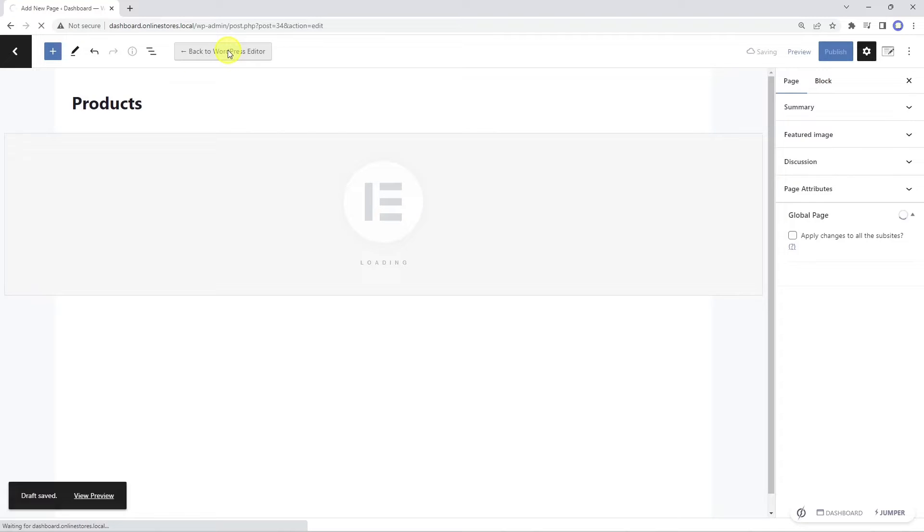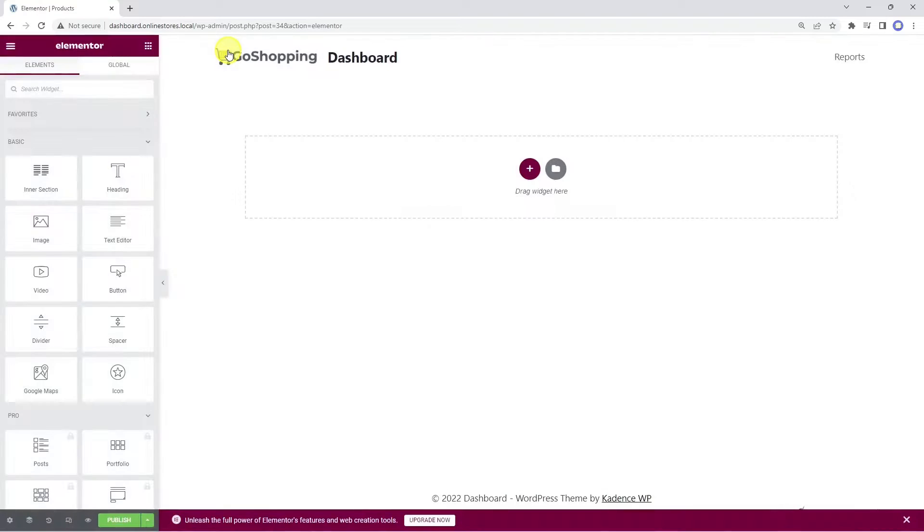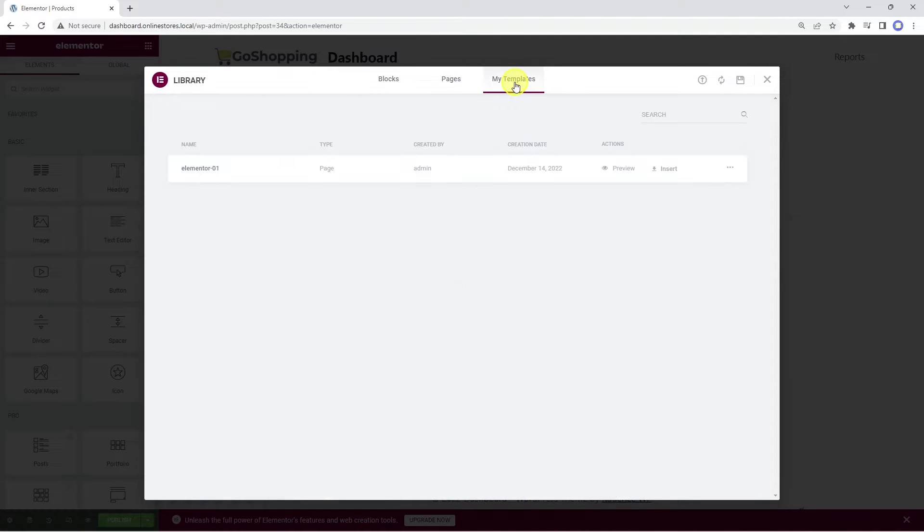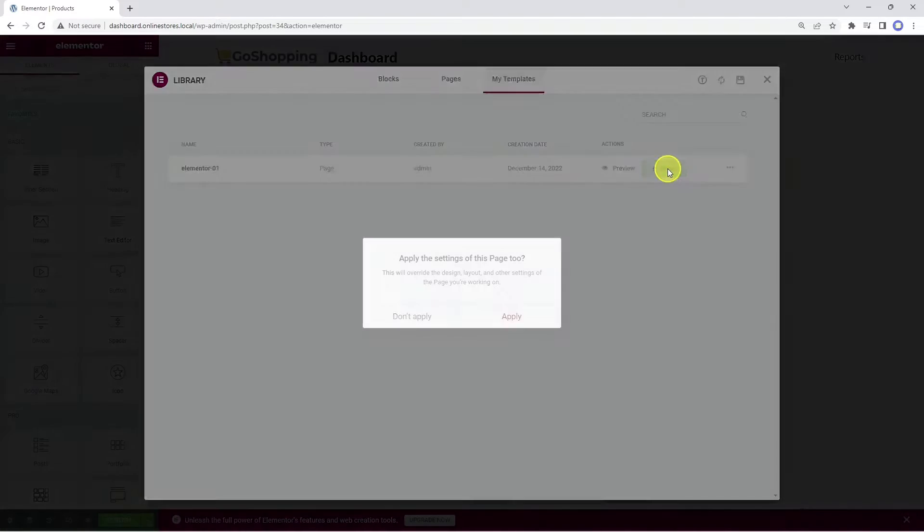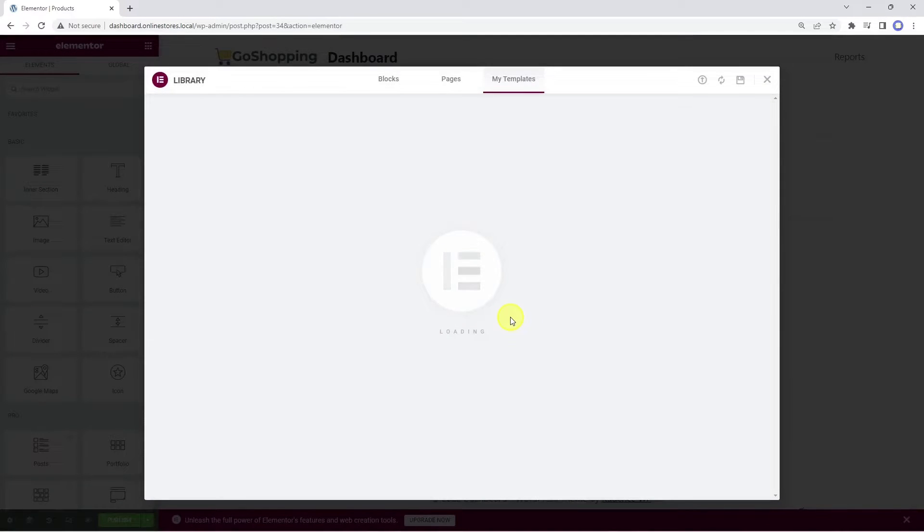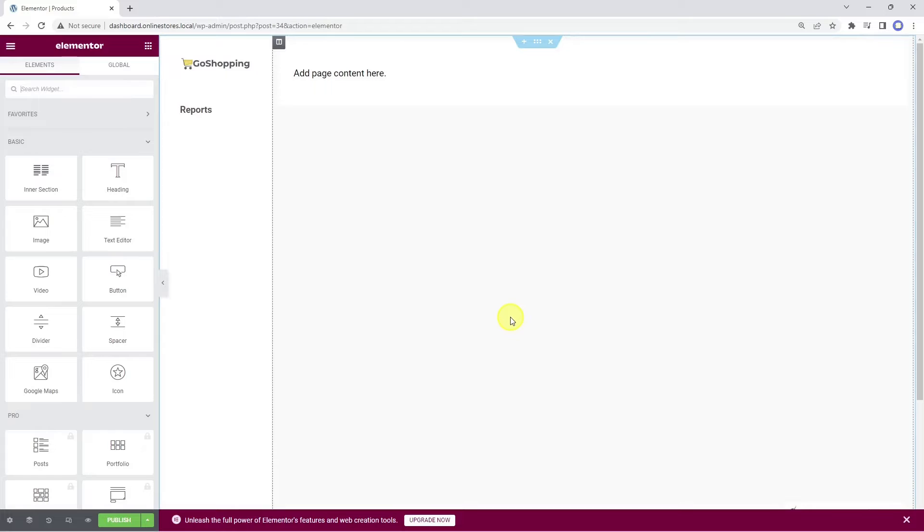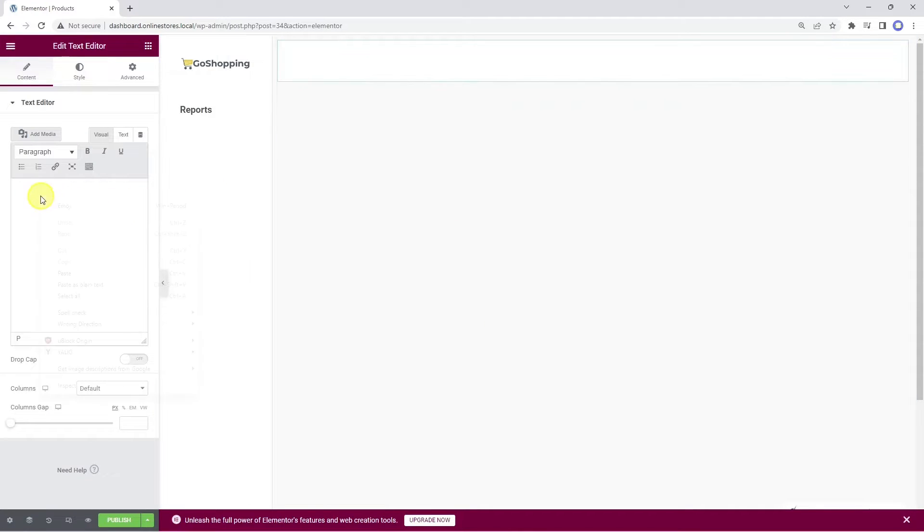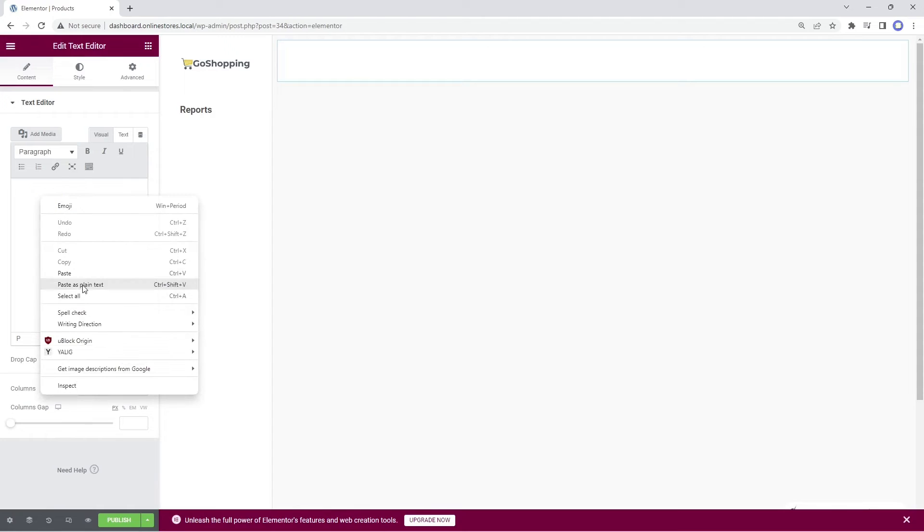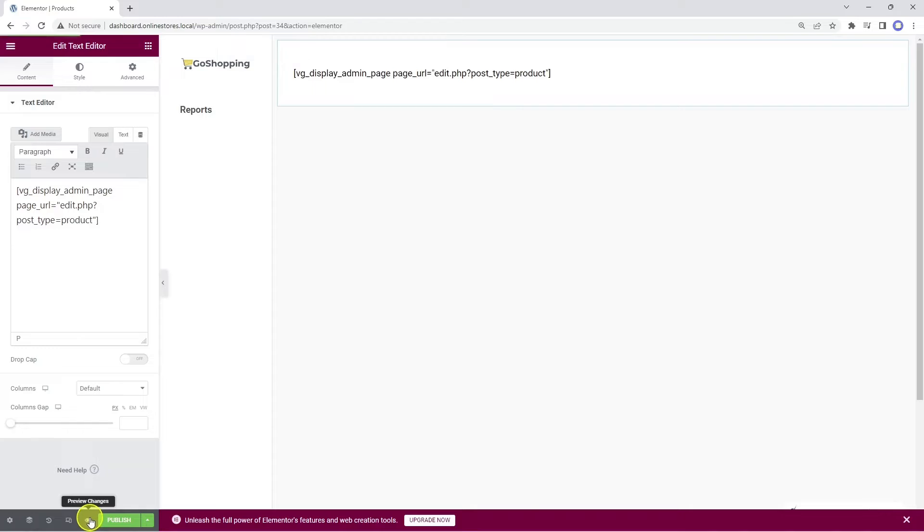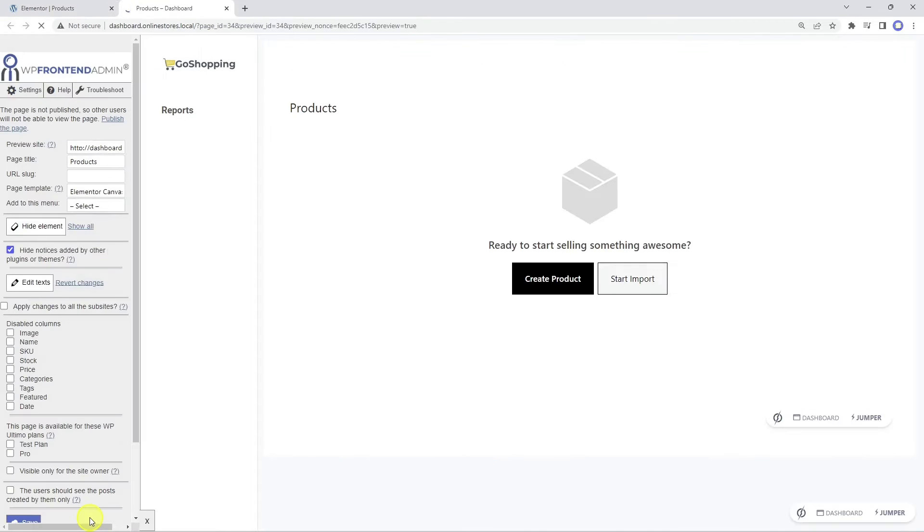Now we need to add a new page to display the WooCommerce products on the frontend. We'll edit the page with Elementor. Now let's import the frontend dashboard template into this page. Here we need to enter the shortcode that will allow us to display the WooCommerce products on the frontend.